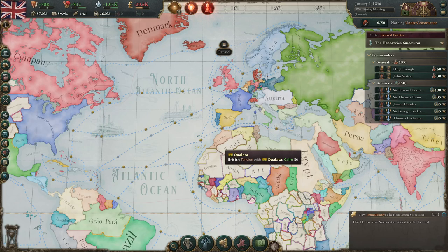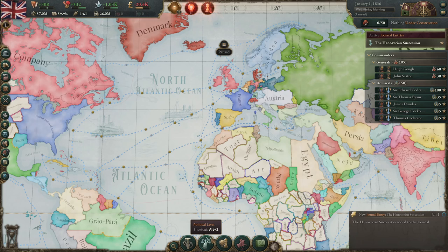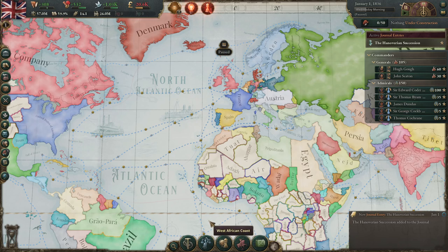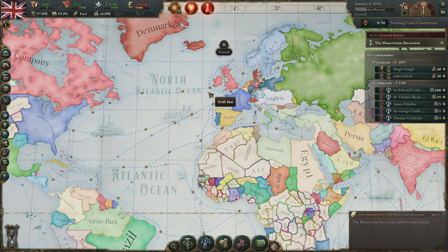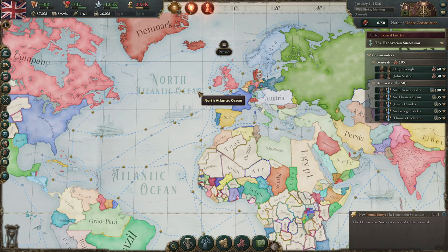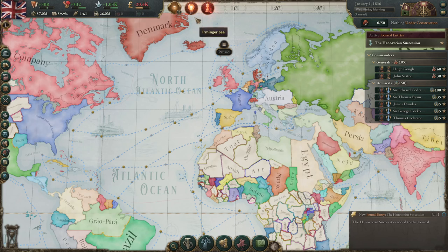Salutations everyone! Welcome back to Victoria 3. I'm Lord Foreman, and it is time for another guide. This time we're going to be covering colonization: how to do it, how to get it set up, where the best places are to colonize, and what technology you need. So let's get started.